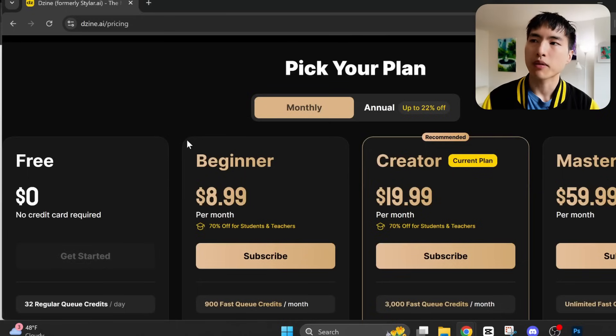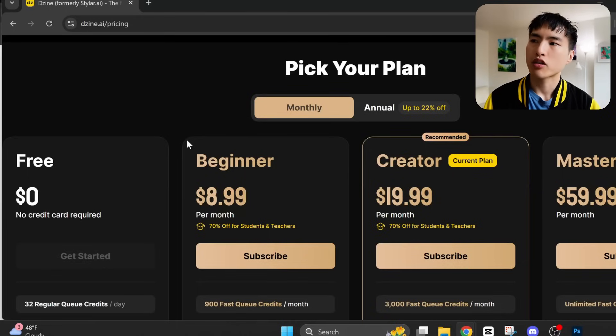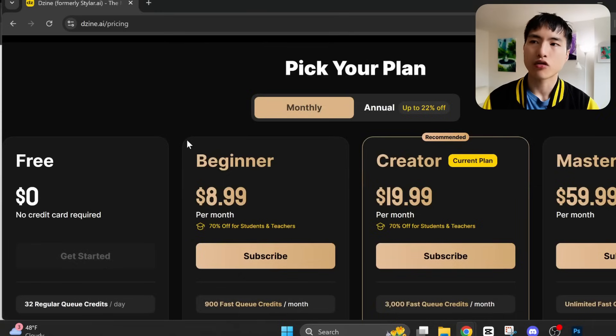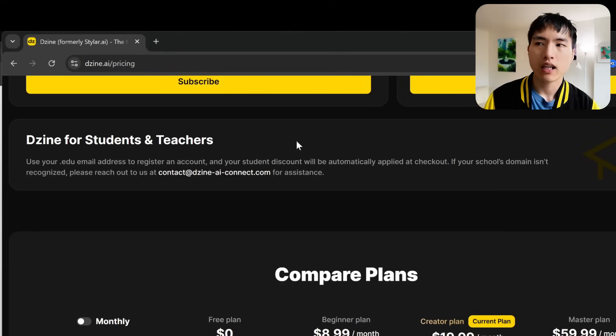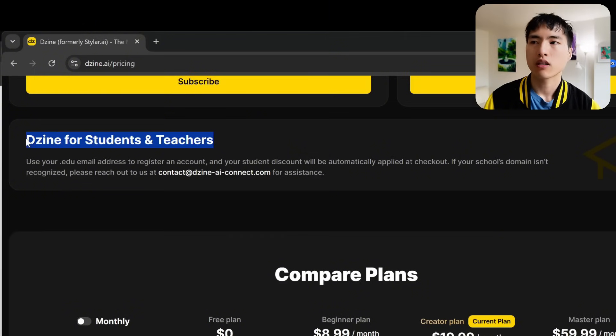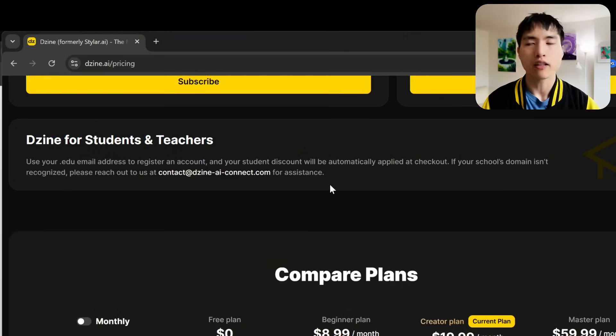Dzine does have a free plan where you can use some of the preset default characters. But to train your own characters, you'll need a creator plan, which is what I used. They do have discounts for students, so if you have a .edu email account, make sure to sign up for that.